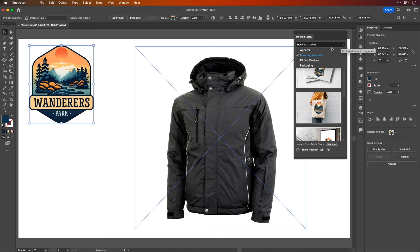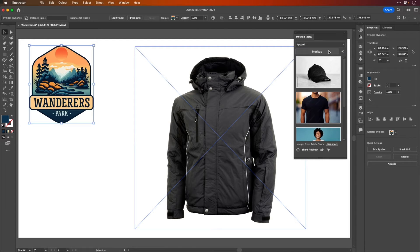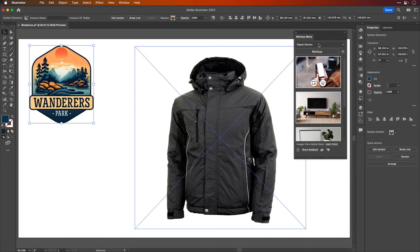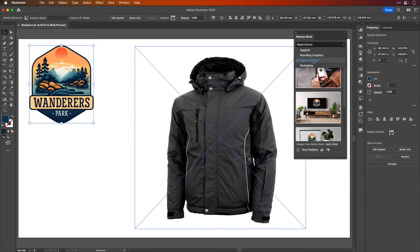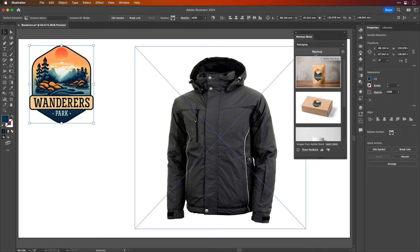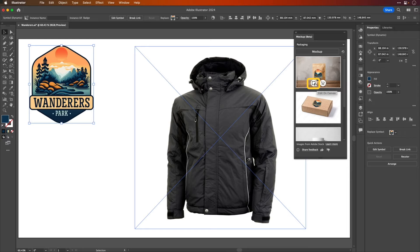There are a few different categories you can look at and each one will generate as you look at it. They have digital devices also and packaging.